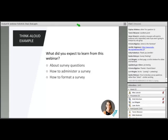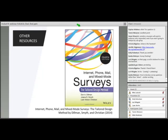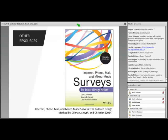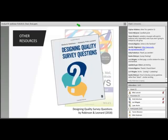For additional resources on survey development and management, we recommend the Dillman textbook — one of the most utilized books on survey design with great suggestions on survey management and dissemination. We also recommend a newer textbook by Sheila Robinson and Kim Leonard on designing survey questions — easy to read and a great resource to have on hand while writing questions. We also have a recently posted blog on the Evaluate website about think-alouds.